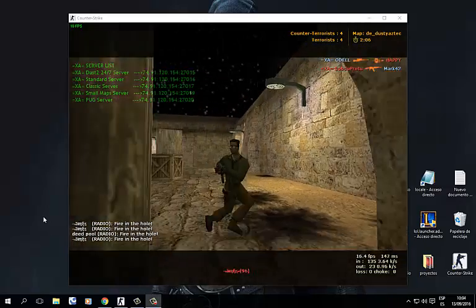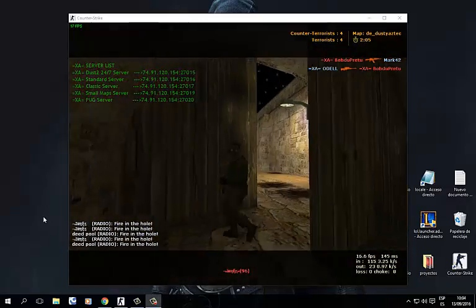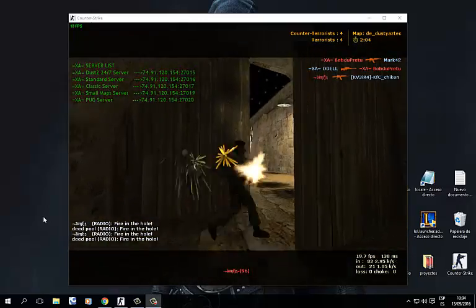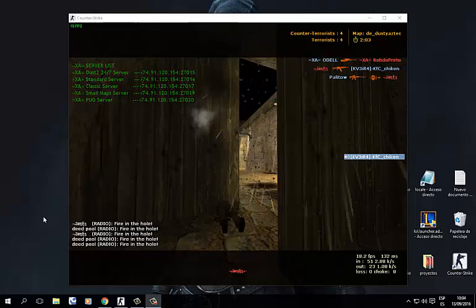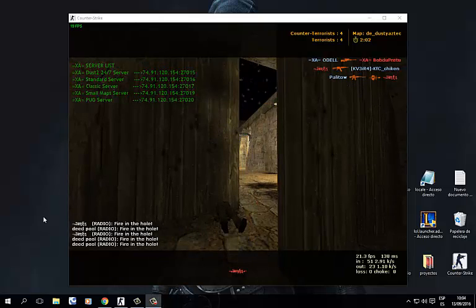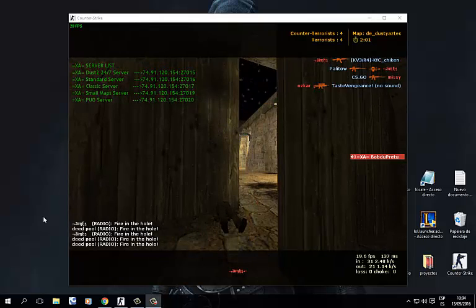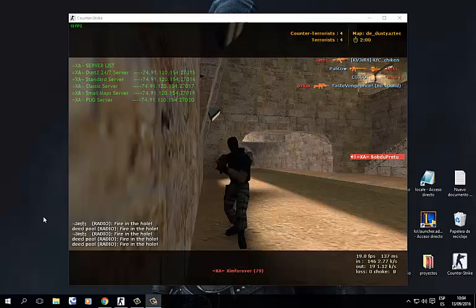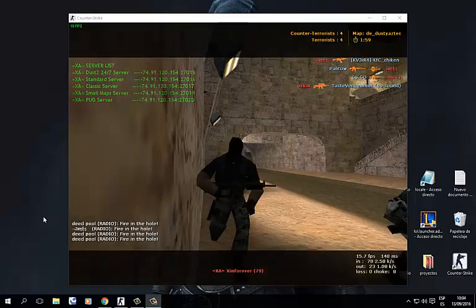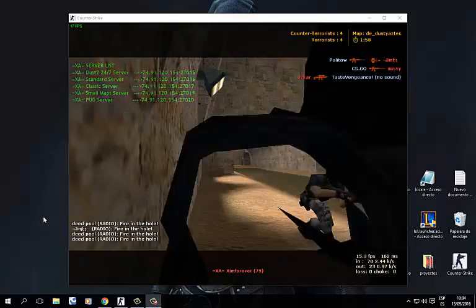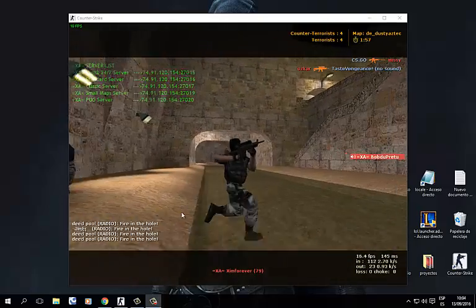Hello there. Welcome to another tutorial where I'm gonna try to explain to you the basics about the AMX mod menu.